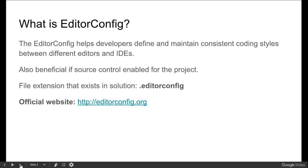The file extension that exists in solution should be .editorconfig. To know more about EditorConfig, you should visit the official website at editorconfig.org.